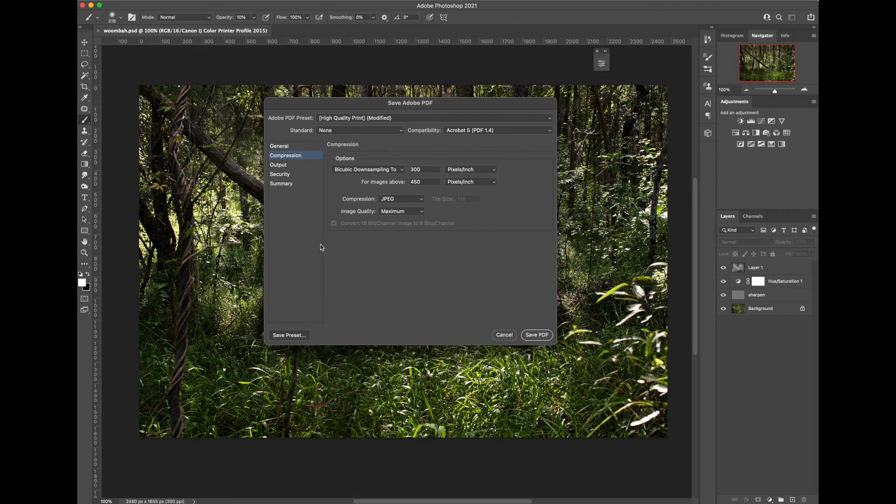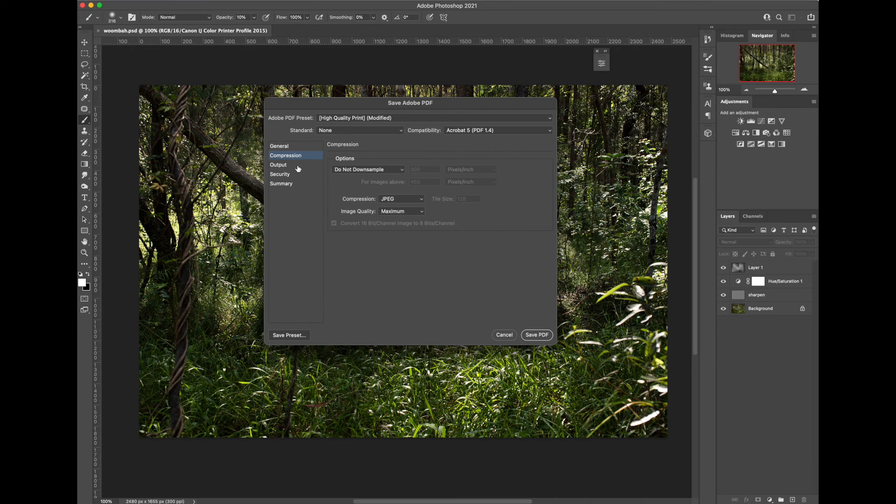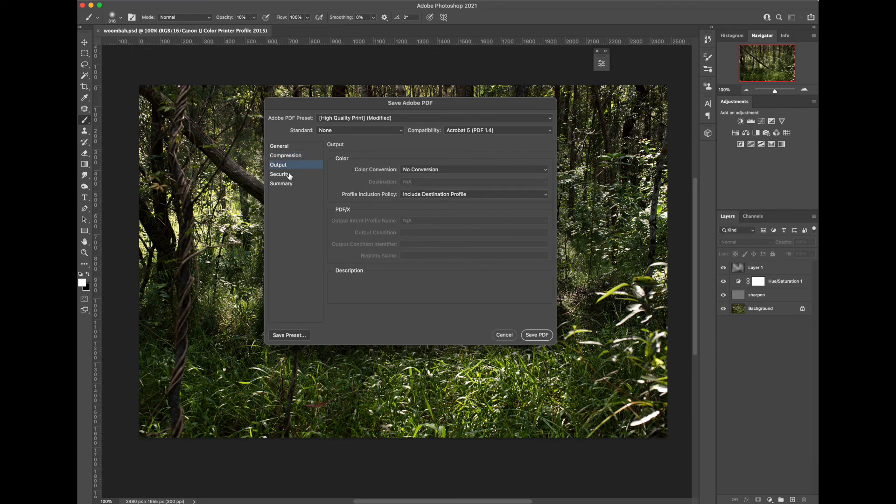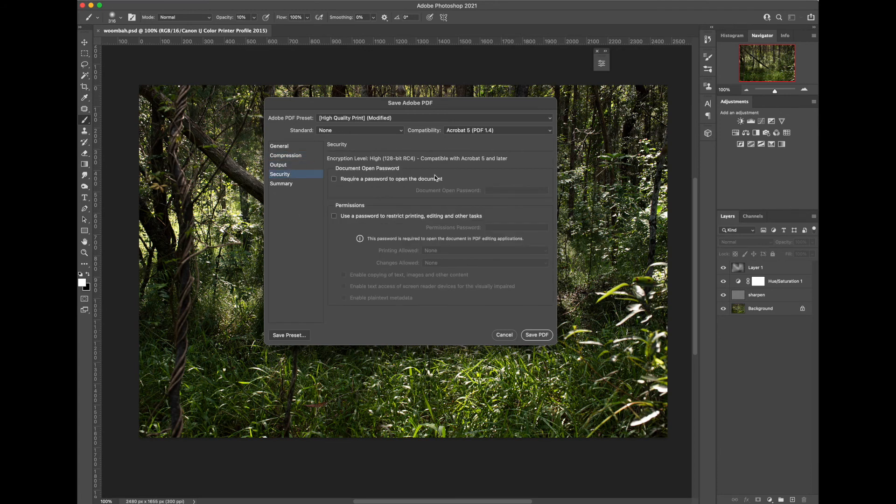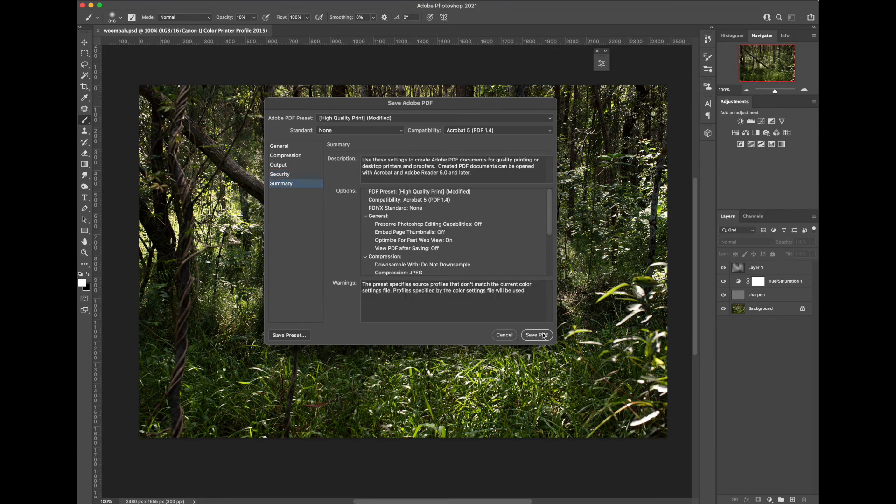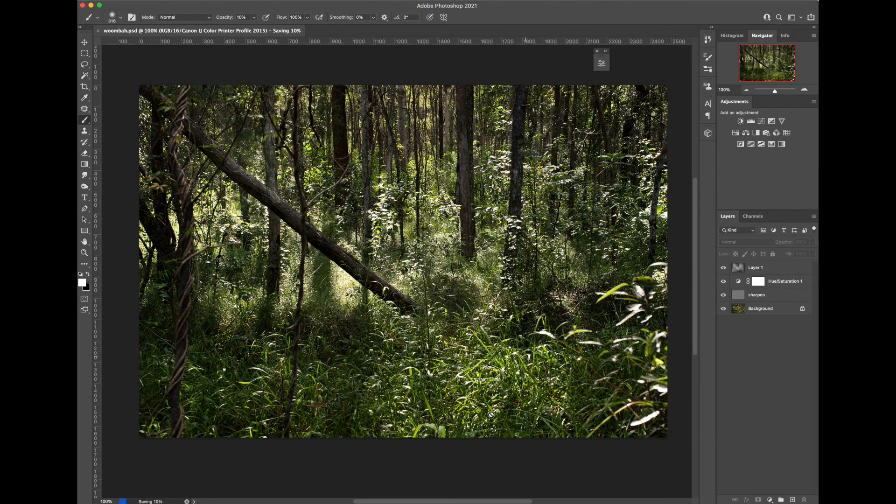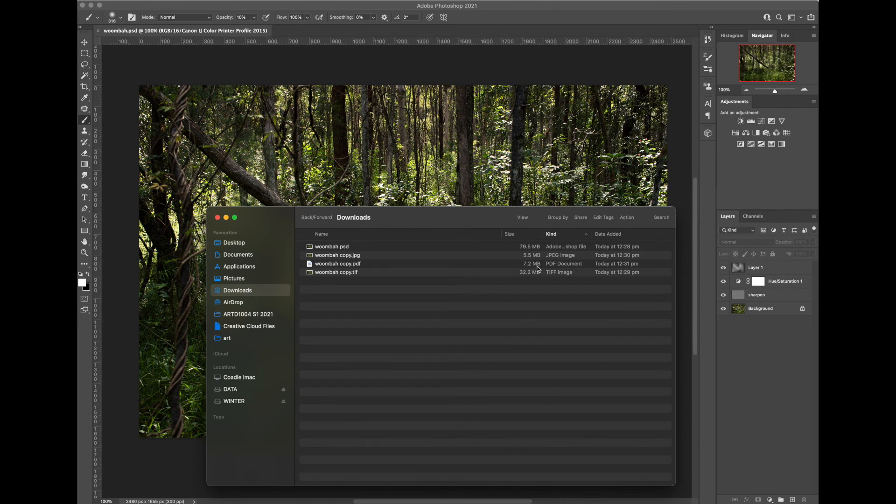Go into compression. We don't want to change the size or do anything to our image. We've got that all set up. Under output we don't want any conversion. You can apply a password here if you wish. And there's a summary of our settings. And we can hit save PDF. And there we have our PDF document. Much smaller than our TIFF but still a little bit bigger than the JPEG but with no quality loss.